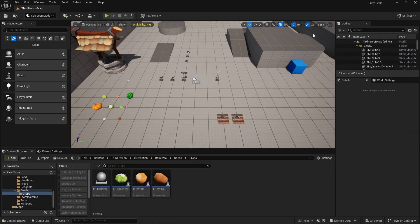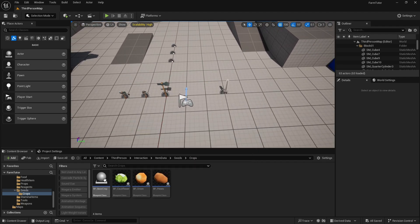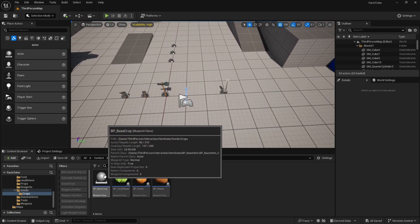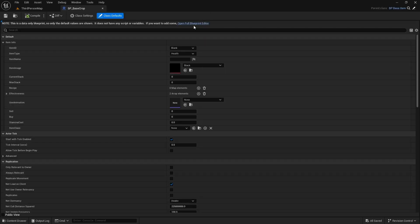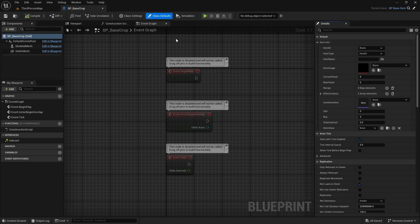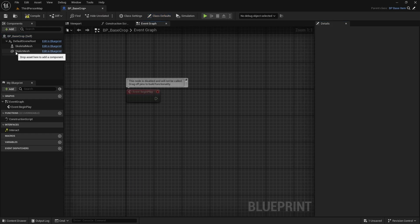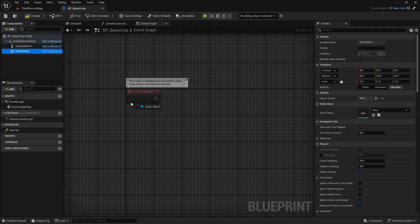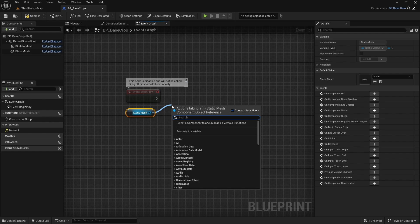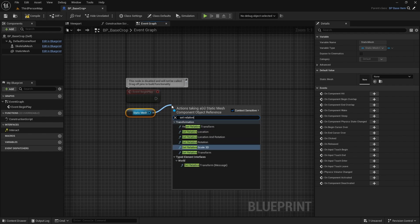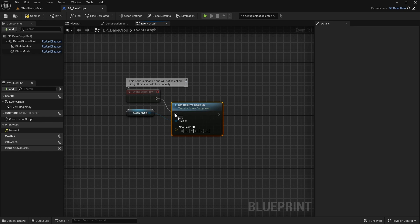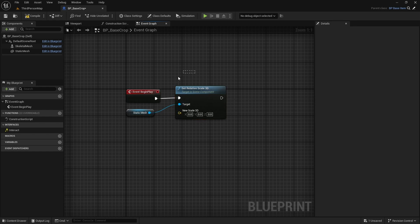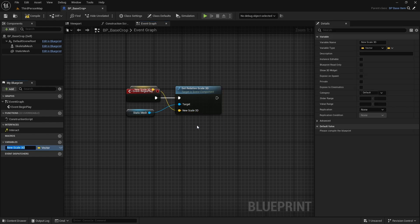We'll set up our watering system and we'll set it up to where each crop can have a different growth rate. So in our project, first thing we need to do is we're going to go into our base crop. We'll open the full blueprint. And we'll get rid of these two, but on begin play we want to set the relative scale of the static mesh, that is the representation of our vegetable, to a smaller size. So we will set relative scale 3d.